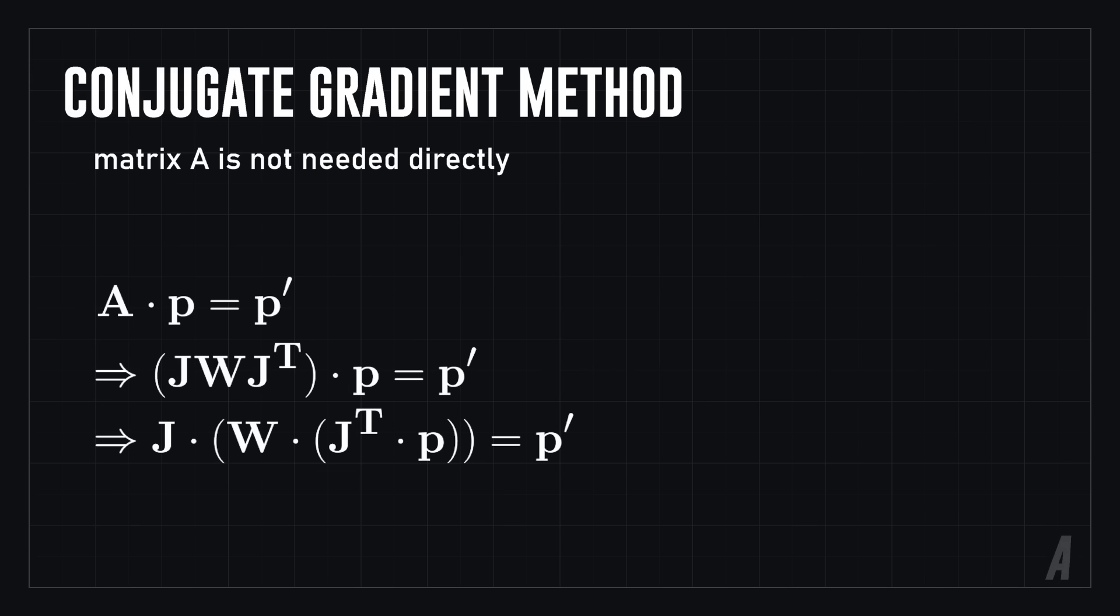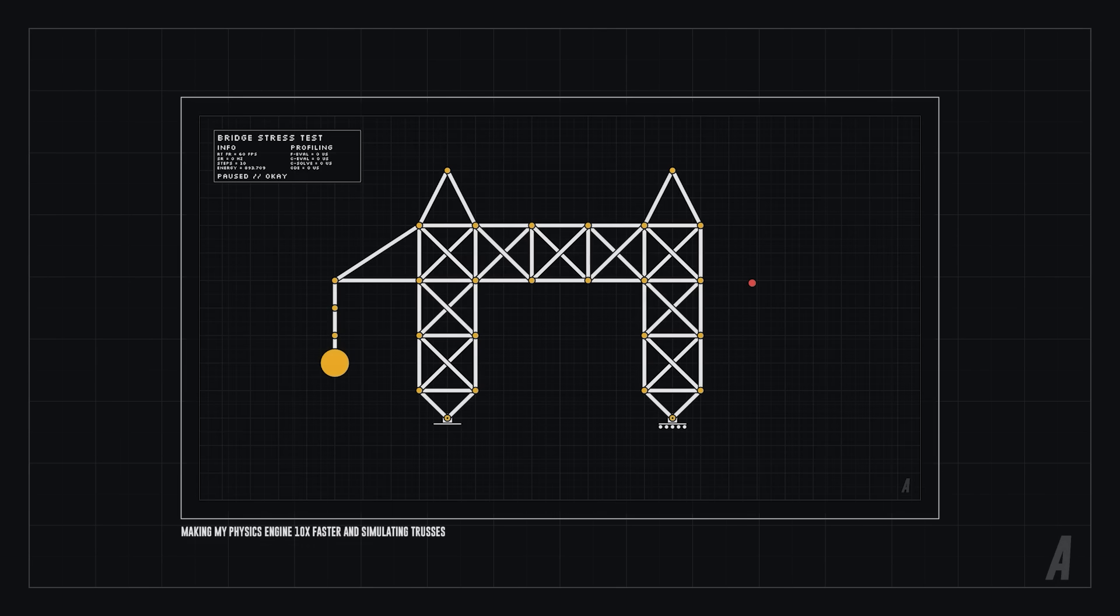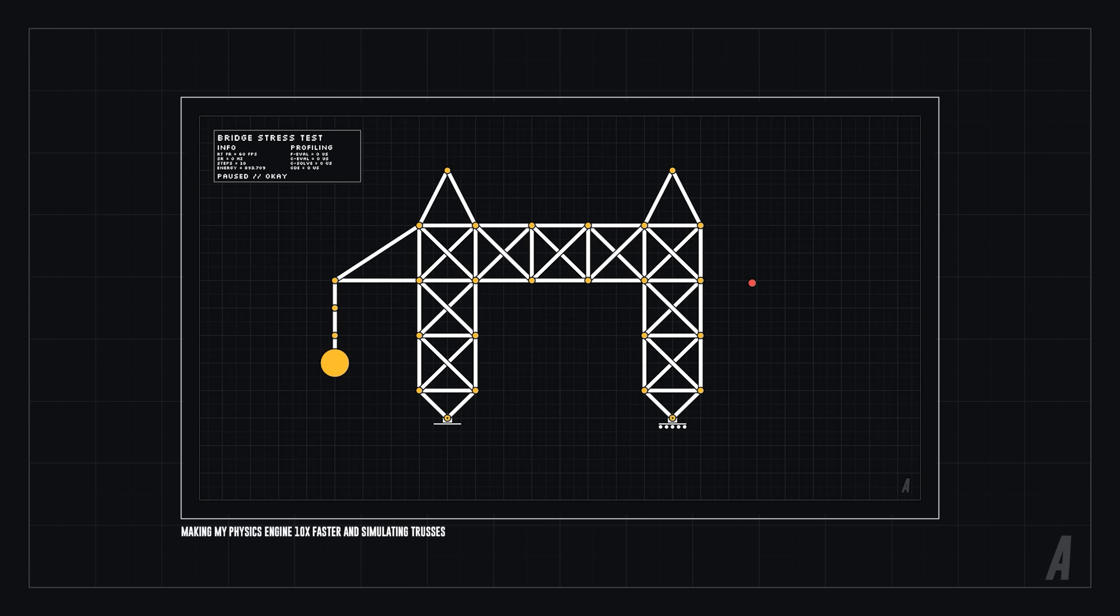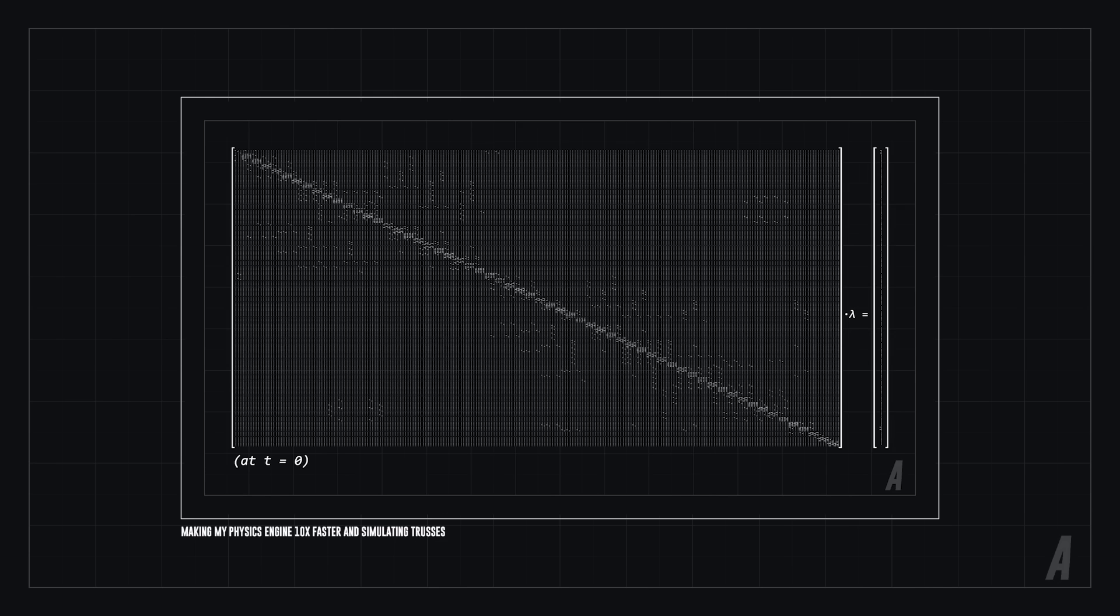Now we multiply the result by J, which is another cheap sparse matrix operation. These three inexpensive operations are faster than evaluating the giant matrix A and then doing an expensive matrix multiplication of A, which is no longer in sparse matrix form by the way, by P.